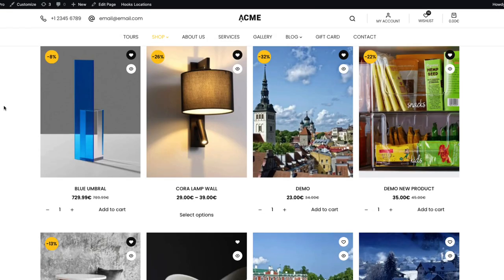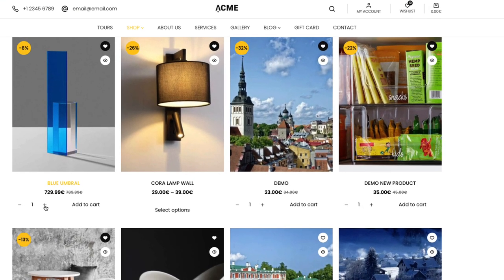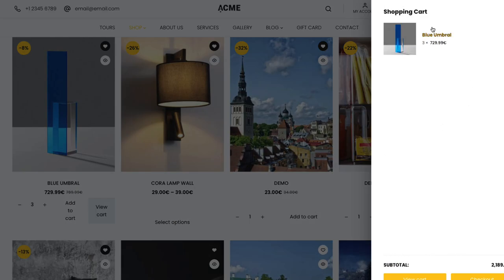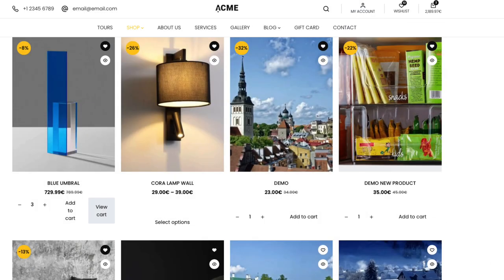Today we're going to add the quantity selector to the archive page. As you can see, I'm going to select 3 and add to cart — it opens up nicely, 3 products in the cart, and works like a charm. It's going to take only a couple of minutes to accomplish, although the video itself is a little longer because I have to show you how to make it work with basically every decent theme. So if you're interested, jump in.